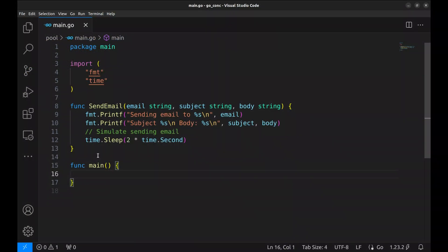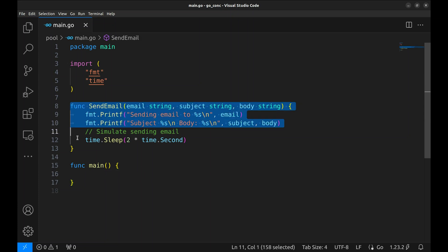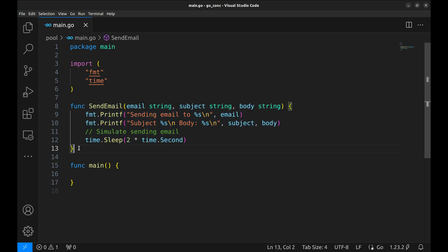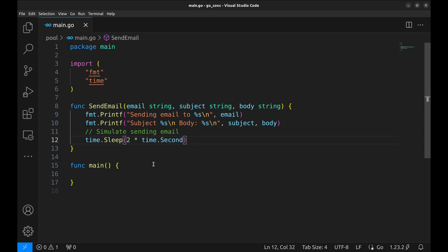Now we'll see how to use the conch pool module to send bulk emails efficiently. Here's a simple function called send email. It takes an email address, a subject, and a body as input and simulates sending an email by printing some details and sleeping for two seconds to mimic processing time. This will act as our worker function, which each goroutine will call.